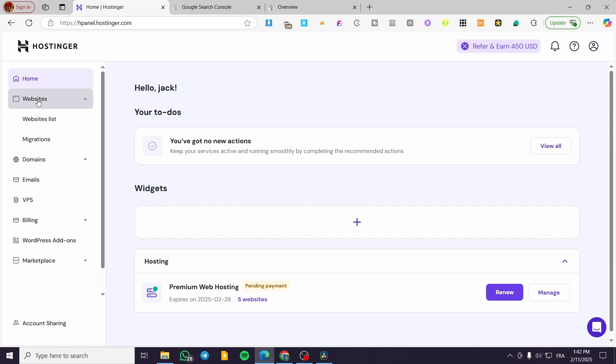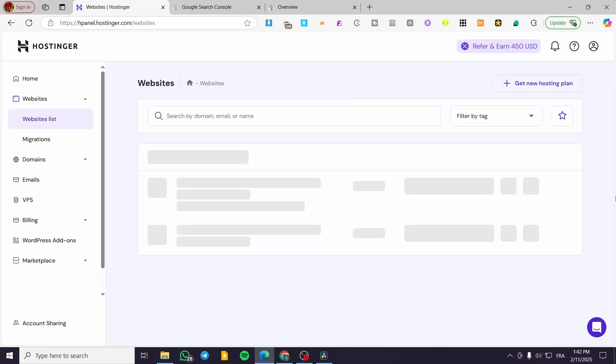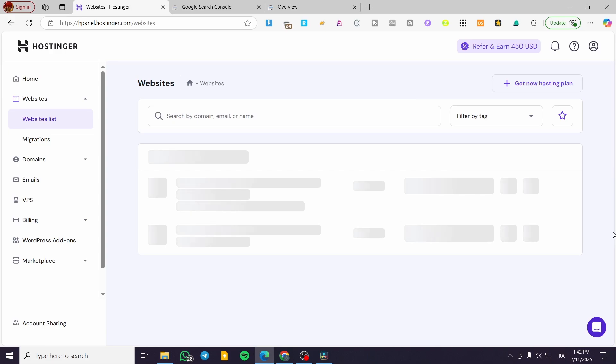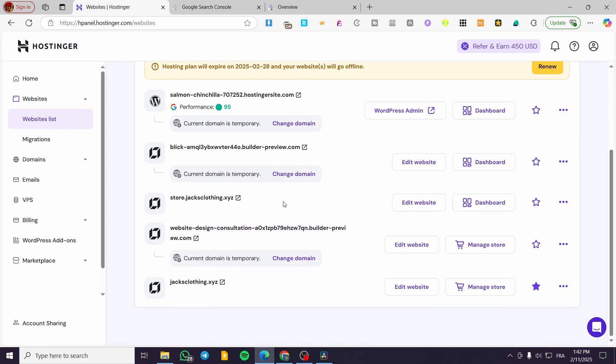Click on Websites, select the Websites list, and from here you're going to select the website where you want to add your favicon.